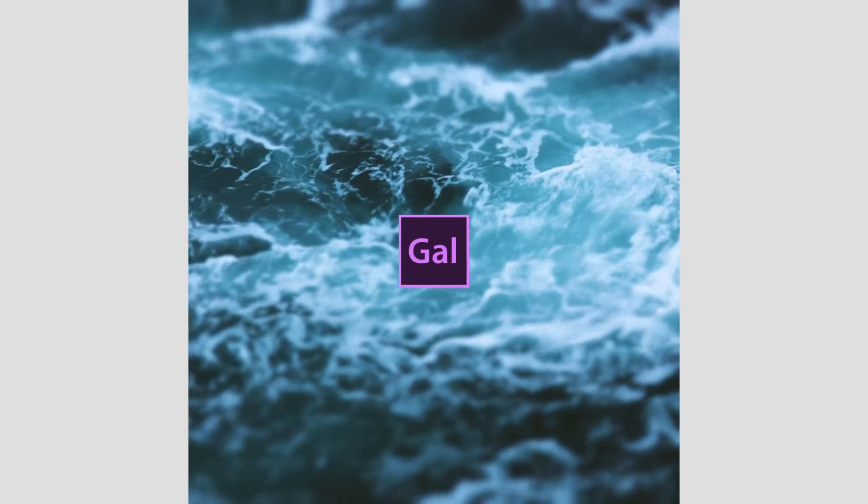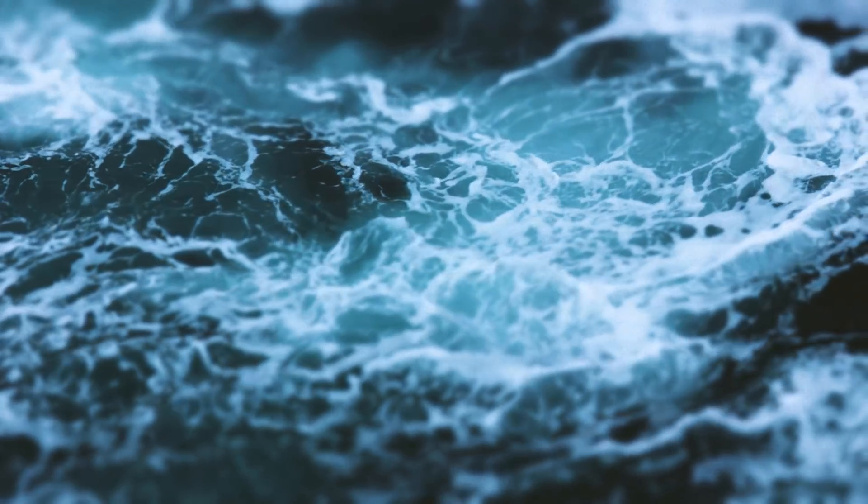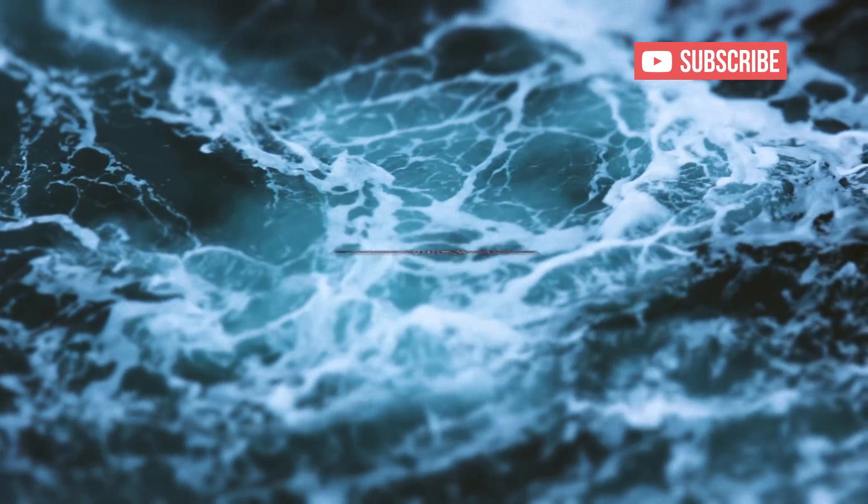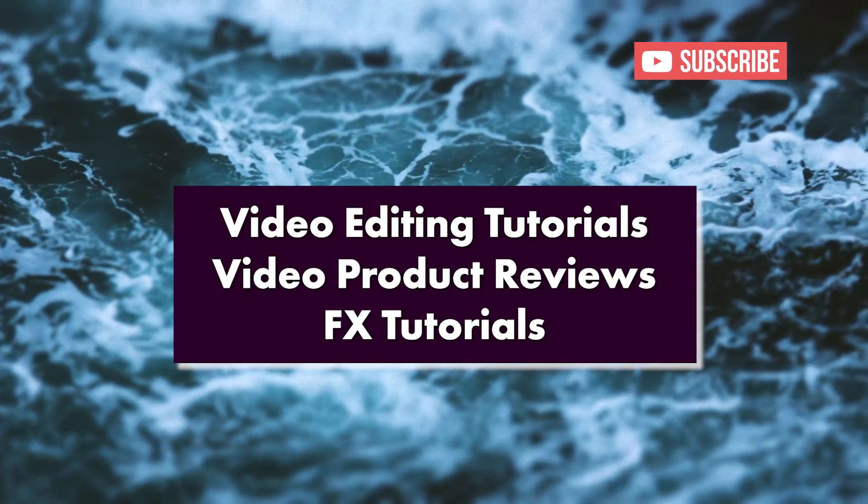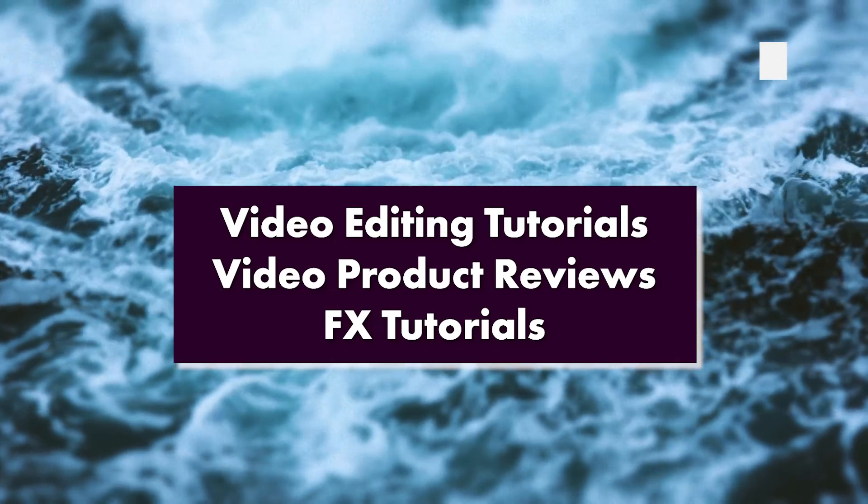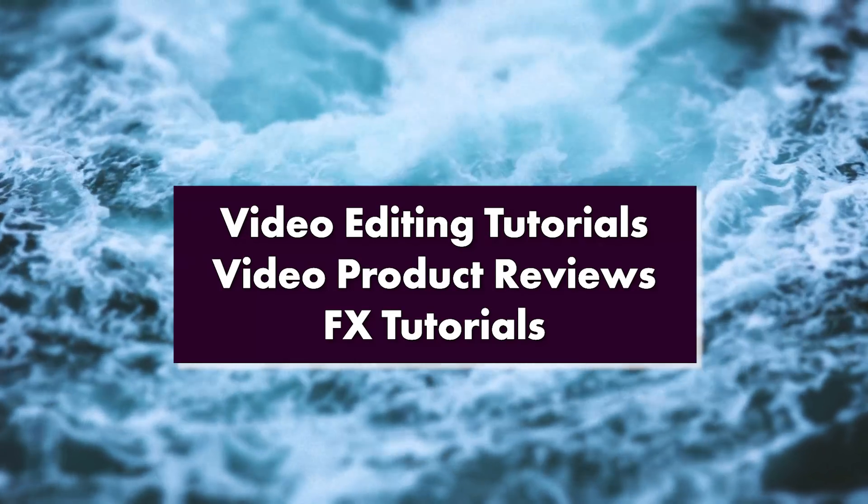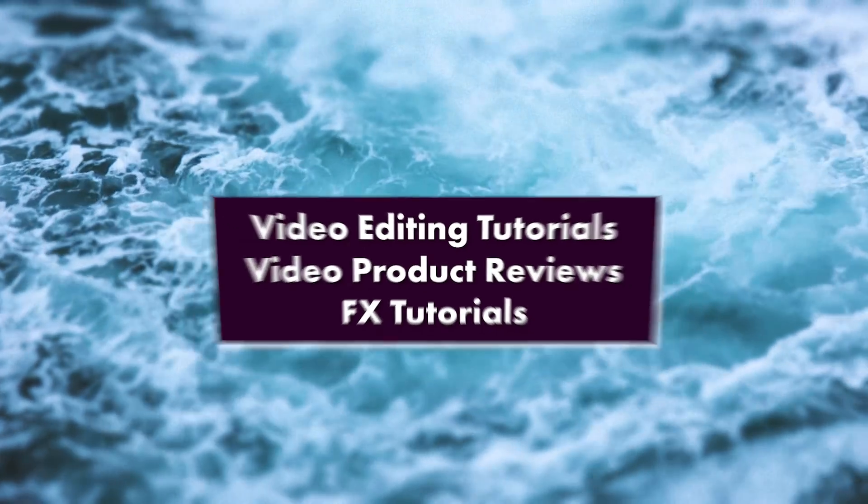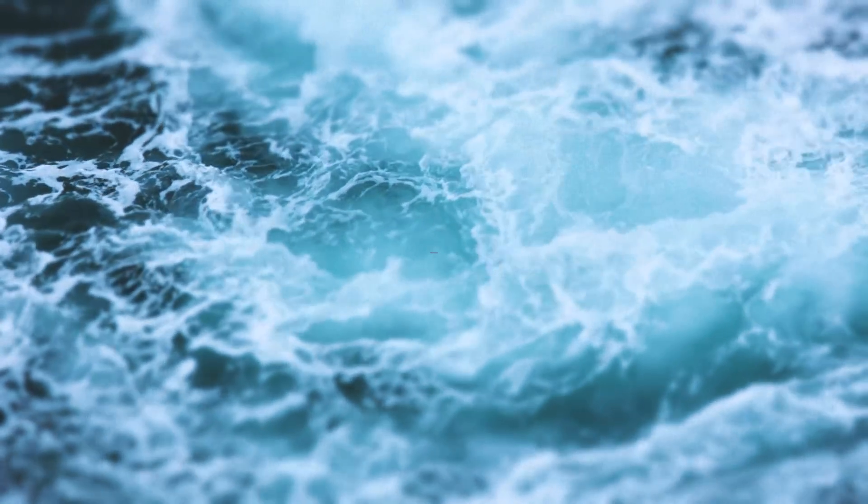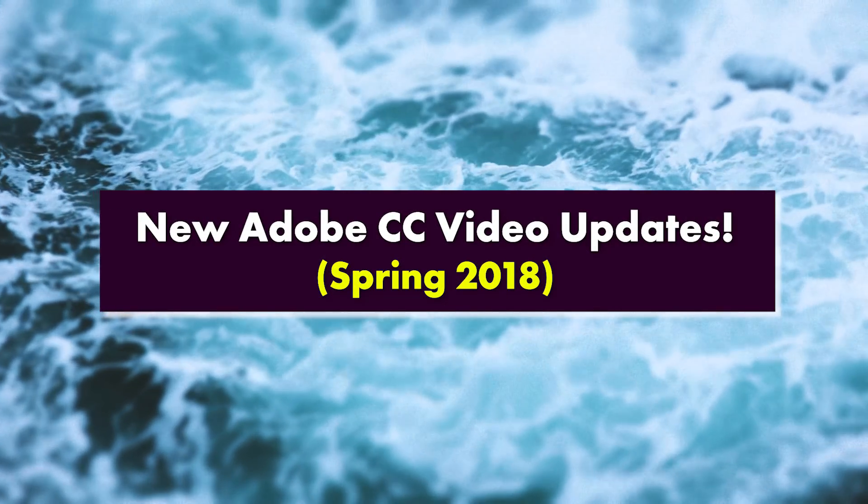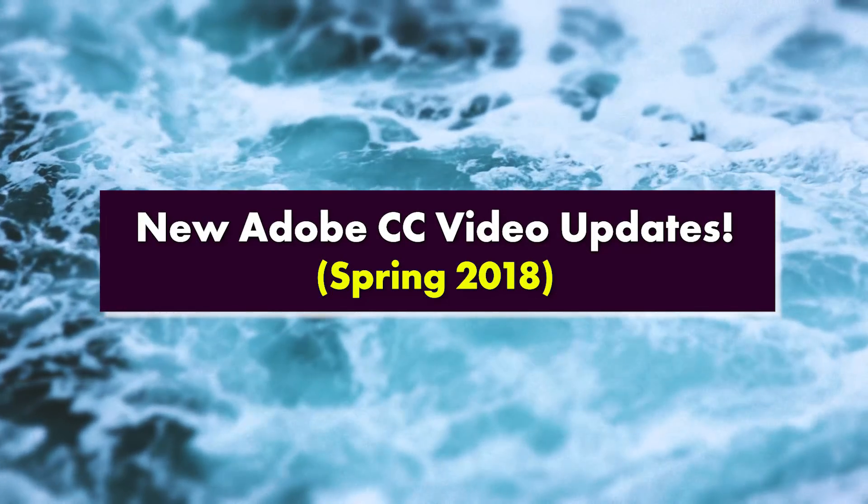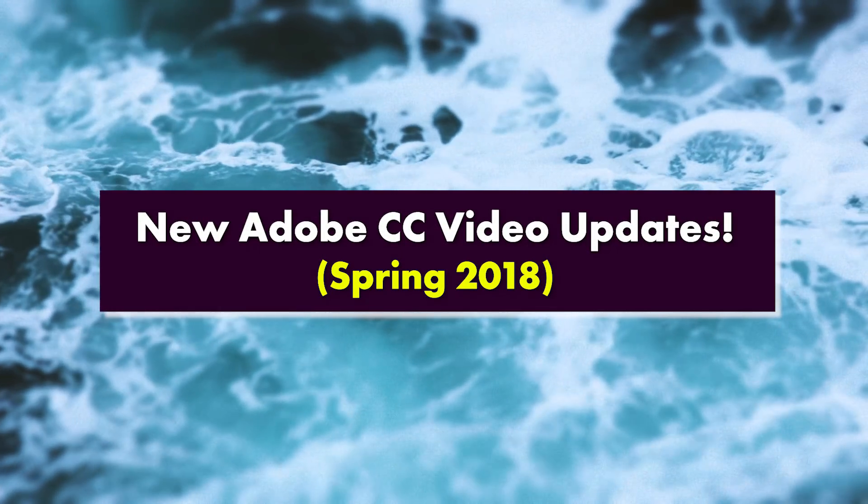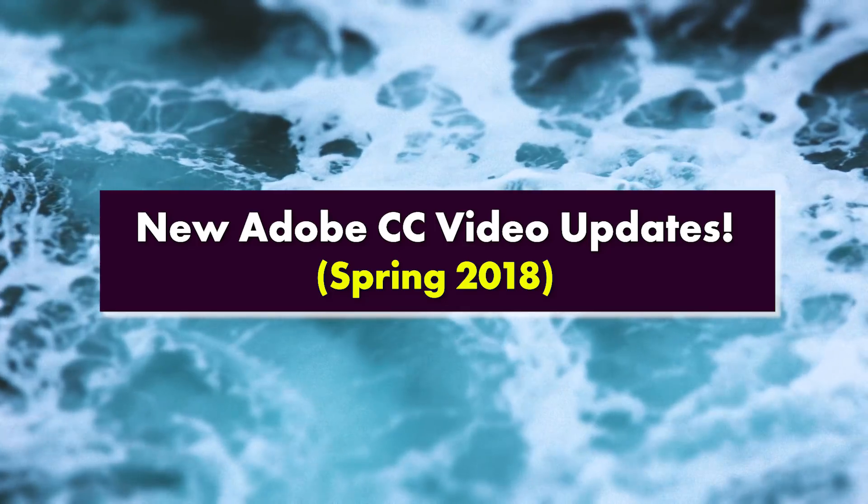Hey everybody and welcome back to Premiere Gal. Here on my YouTube channel I make video editing tutorials, reviews, and effects tutorials. This video is about the new Adobe CC video Spring 2018 update.